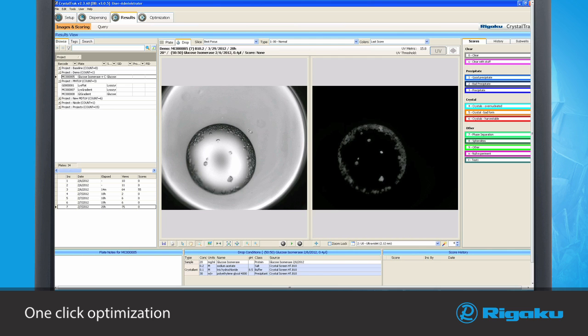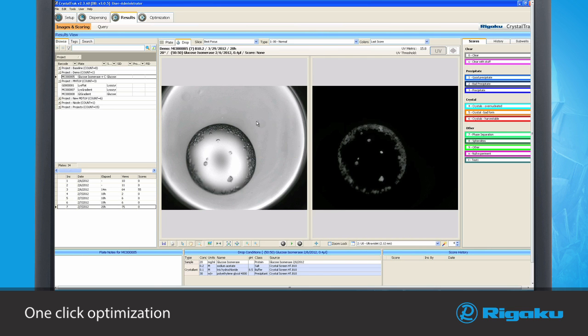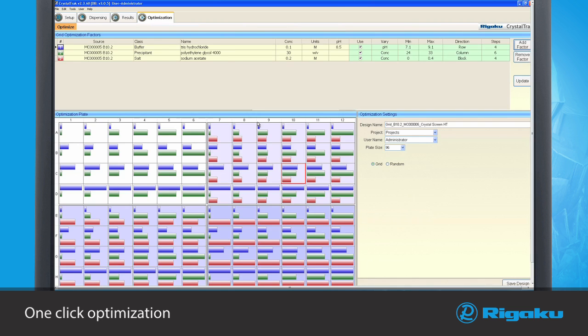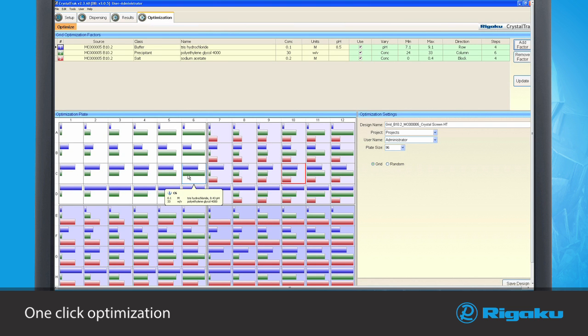Using Rigaku's one-click optimization, simply right-click on any image or images for immediate optimization refinement. One-click optimizations can also be adjusted to meet specific design of experiment goals.